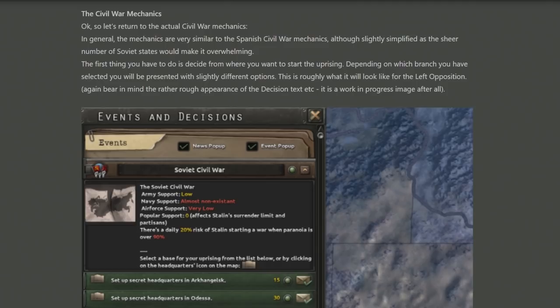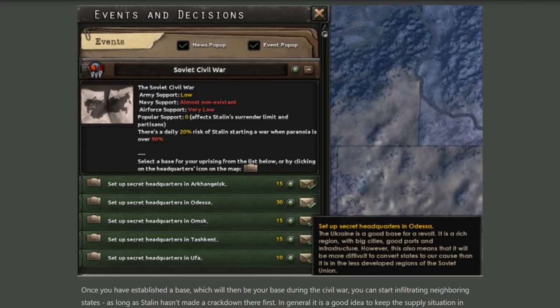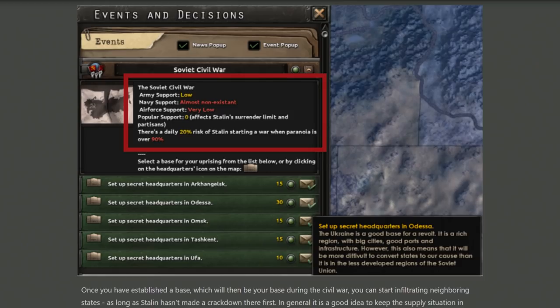For the civil war itself, there is a mechanic system similar to the Spanish civil war's state allegiance mechanic, where you'll spend political power under various conditions to ensure that once the civil war begins, states will be on your side and not Stalin's. One of the first decisions is where to set up your headquarters, each coming with different abilities. You can see army support, navy support, planes, and popular support — the more popular support you get, the easier it will be to win due to surrender limits.